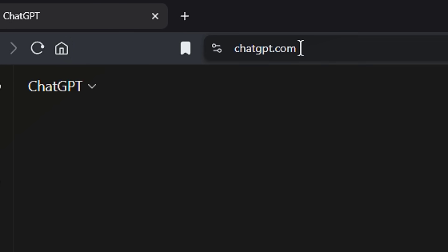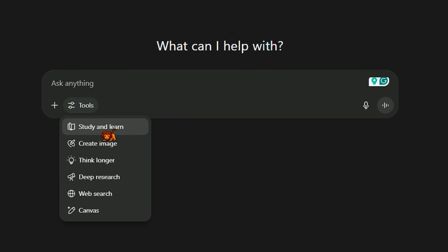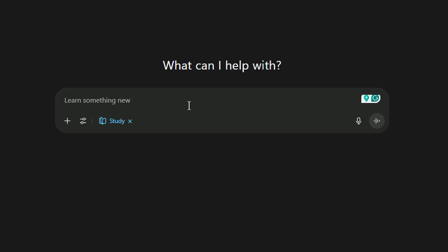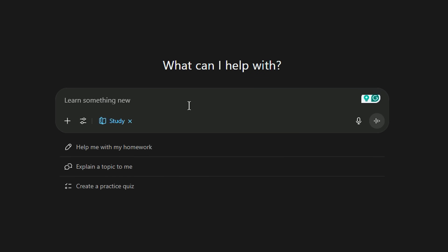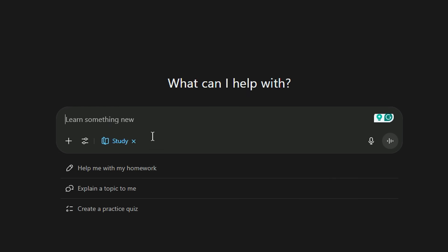If you have a lesson, if you have a teacher and robots in the future, it's going to be no big surprise. Study Mode is simple but practical. How do you use it? Go to the ChatGPT website, go to Tools, click on Tools and then 'Study and Learn.' You can also see options like: Help me with my homework, Explain a topic, Create a quiz.